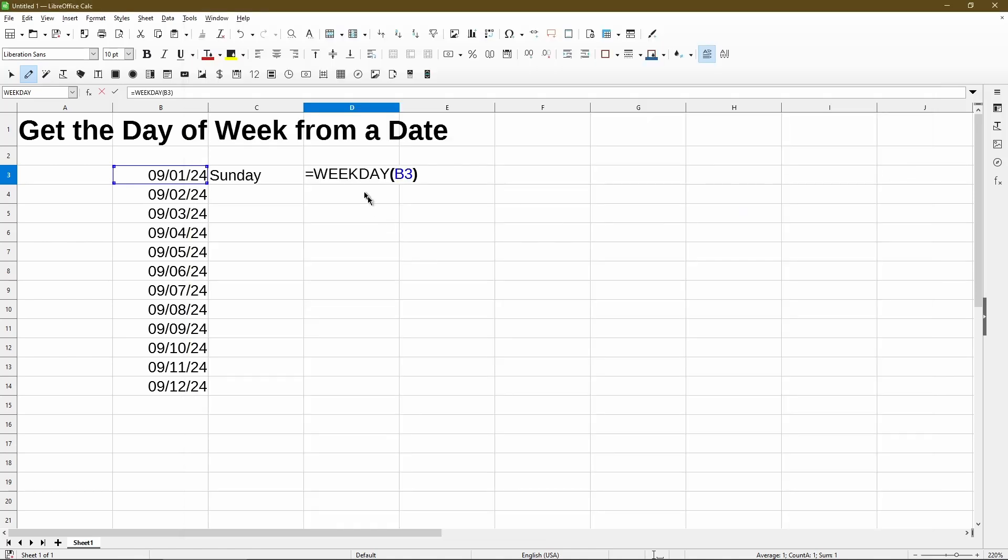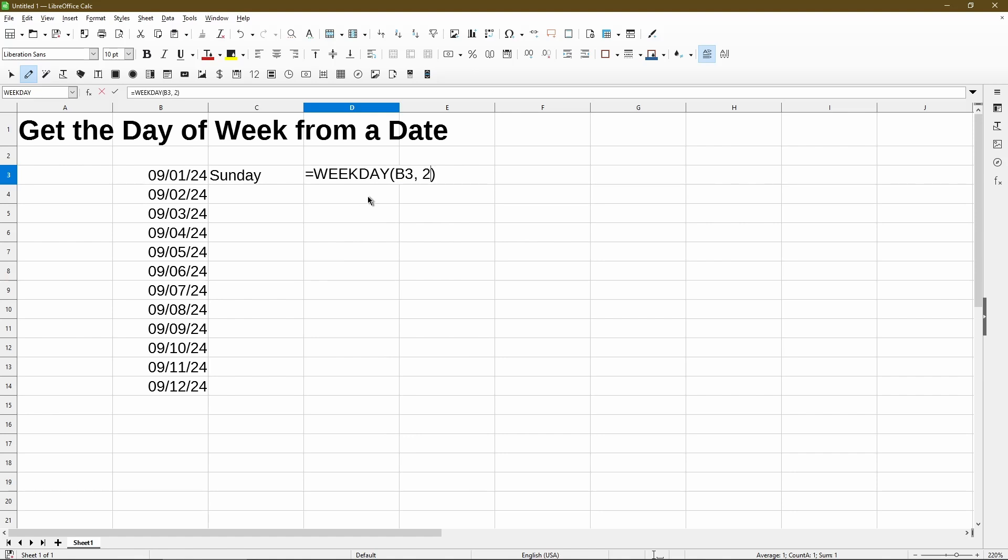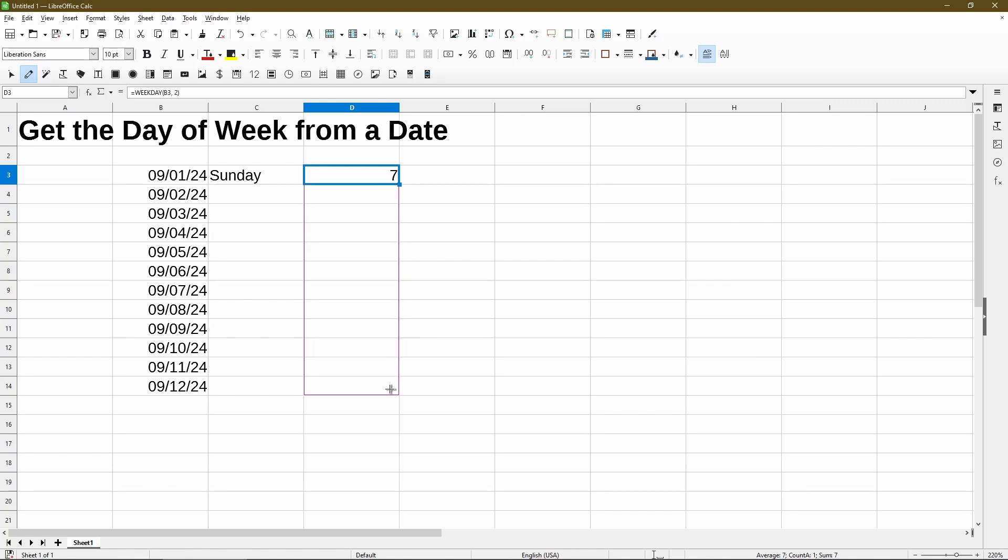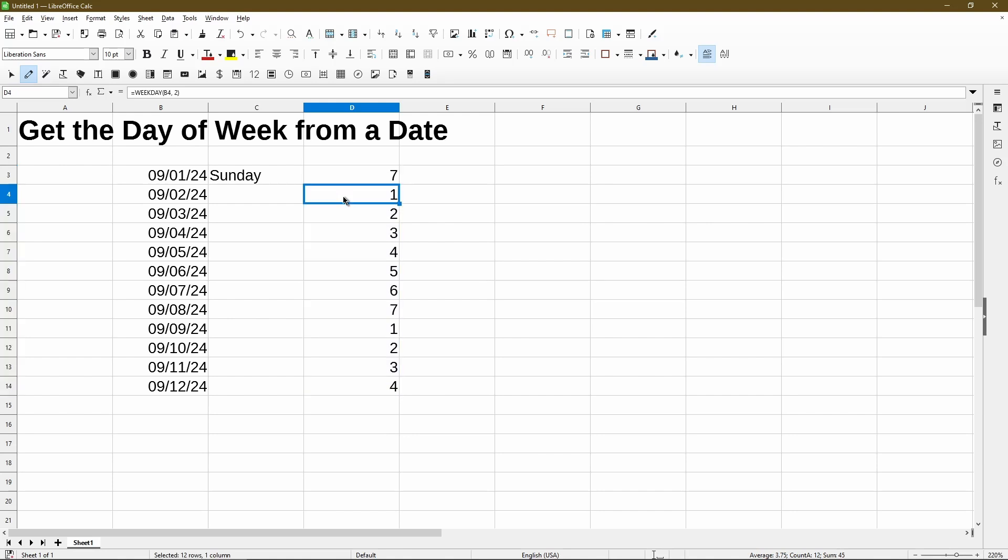Here in my weekday function, I'll add in a type of two for the parameter. Now we see it has changed to the value of seven, meaning that Sunday is the last day of the week, and Monday would be the first. So if I apply the formula down, now on September 2nd, which is a Monday, we have the value one, meaning the first day of the week.